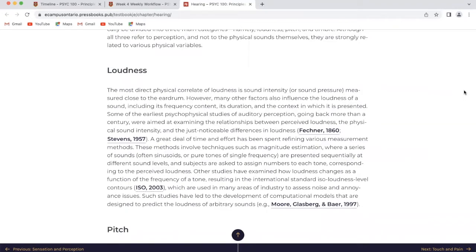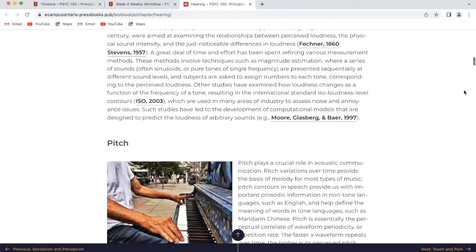A great deal of time and effort has been spent refining various measurement methods. These methods involve techniques such as magnitude estimation, where a series of sounds are presented sequentially at different sound levels and subjects are asked to assign numbers to each tone corresponding to the perceived loudness. Other studies have examined how loudness changes as a function of the frequency of a tone, resulting in the international standard ISO loudness level contours, which are used in many areas of industry to assess noise and annoyance issues. Such studies have led to the development of computational models designed to predict the loudness of arbitrary sounds.